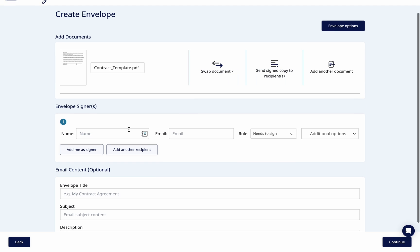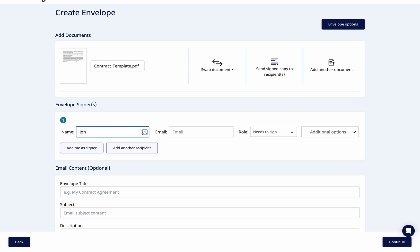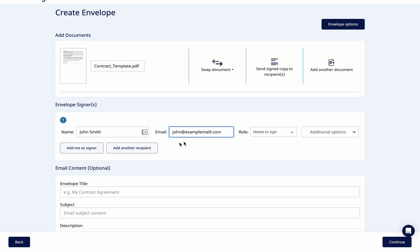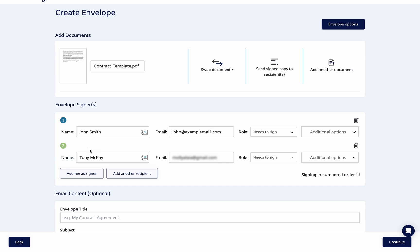Once the document is uploaded, enter the recipient's details such as name, email address, and the action required. You can also choose to generate an SMS pin if you have this feature available.